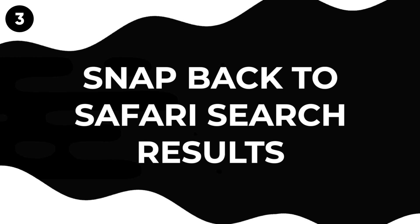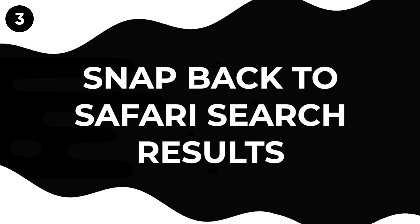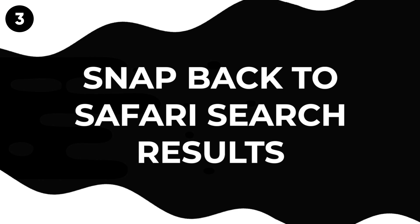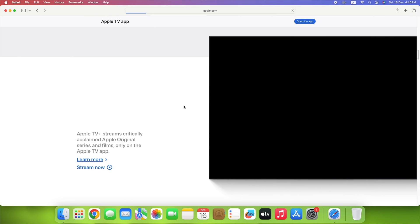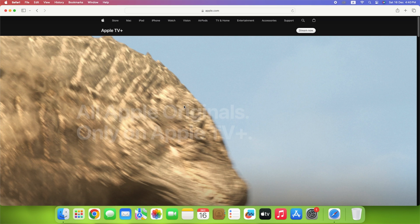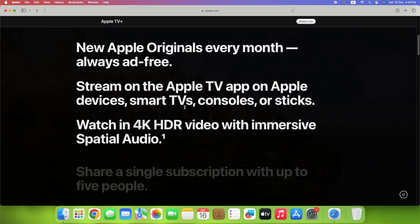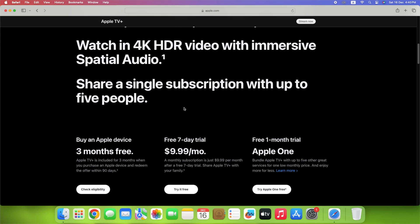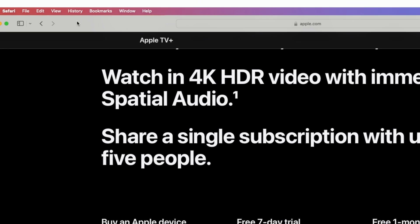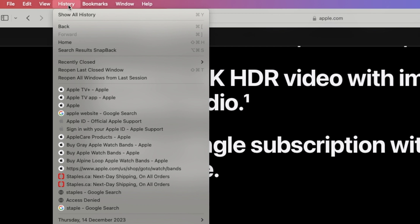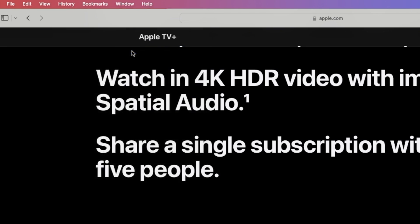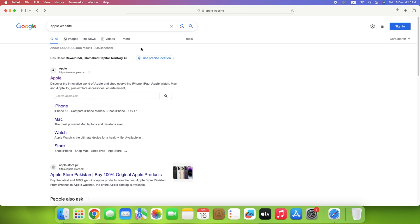Have you ever felt lost with lots of open tabs while searching on the internet? Safari Snapback can help! Just press Command-Option-S or click in the History menu, click Search Results Snapback, and you'll quickly return to where you started your search. It stops you from getting lost among all those interesting links.